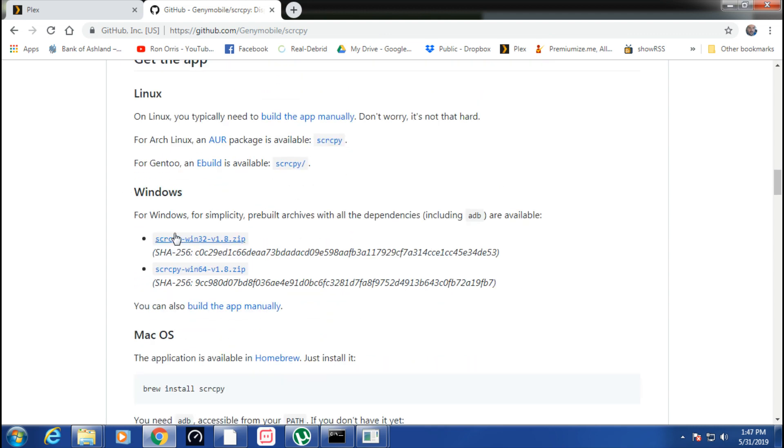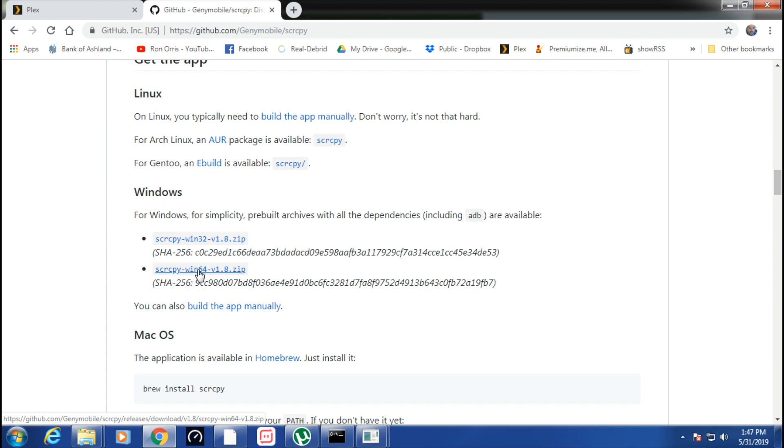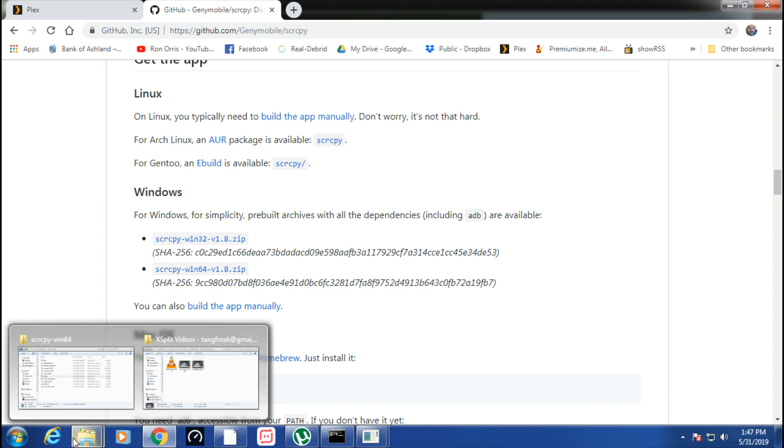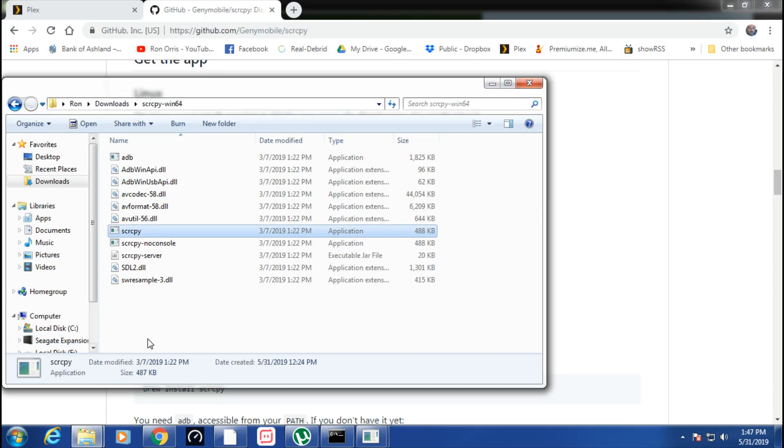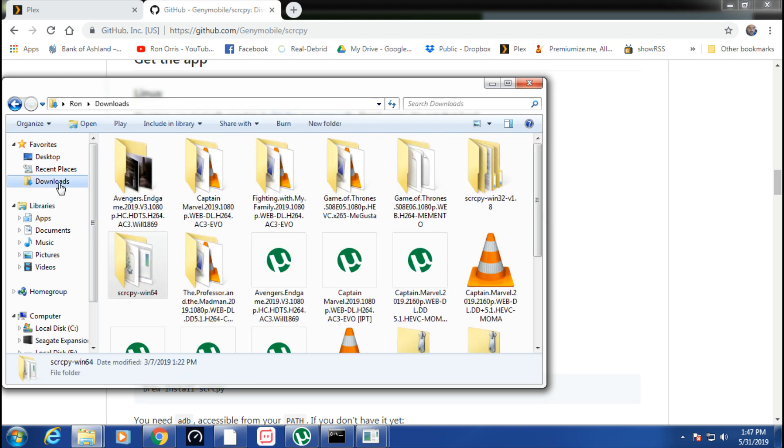For Windows, you've got your 32-bit version or your 64-bit version. Click on whichever one to download. Once downloaded, you'll unzip it.